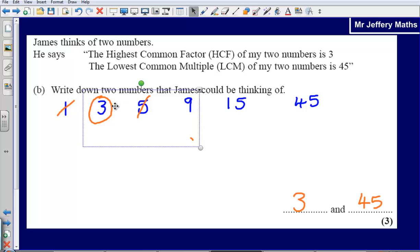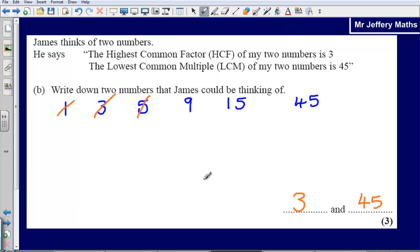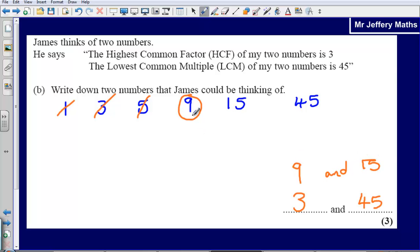Let's check if there are any others. What about 9 and 15? The highest common factor for 9 and 15 is 3, and the lowest common multiple is 45 — so 9 and 15 also works. Could it be 9 and 45? No, because the highest common factor for 9 and 45 would be 9. Could it be 15 and 45? No, because the highest common factor for 15 and 45 would be 15. So my only two possible answers are 3 and 45, or 9 and 15.